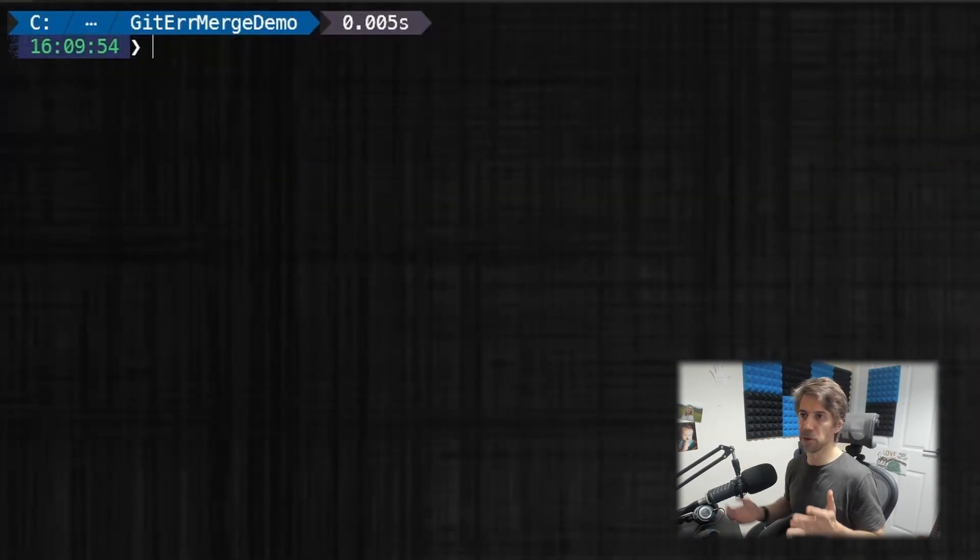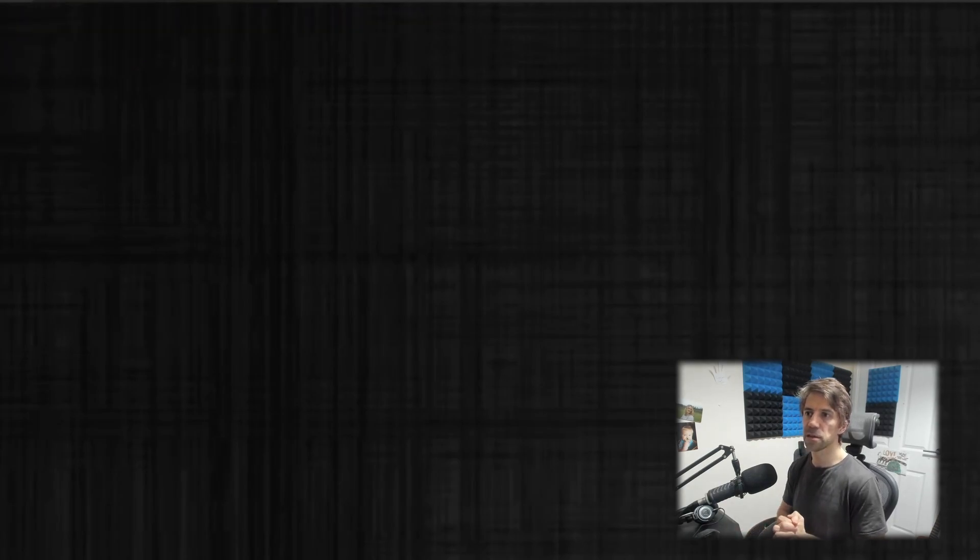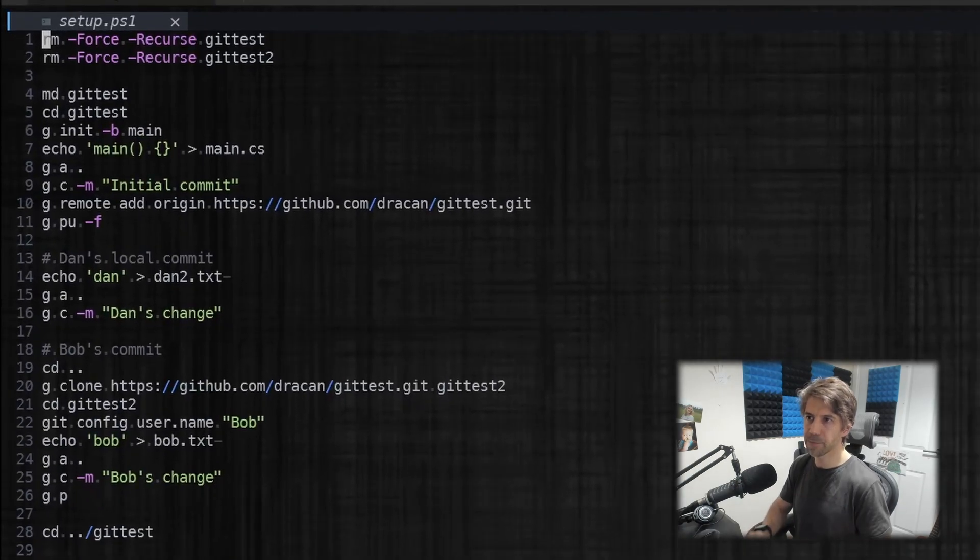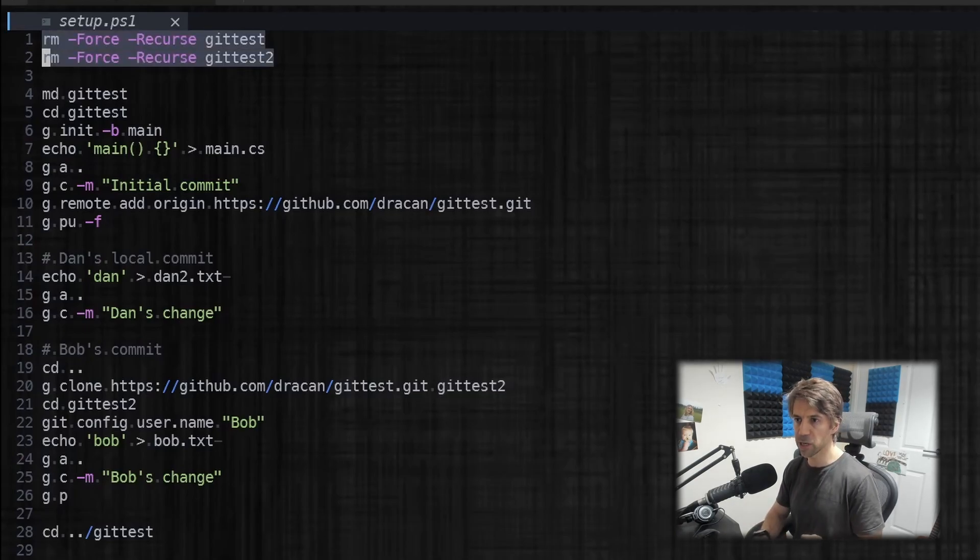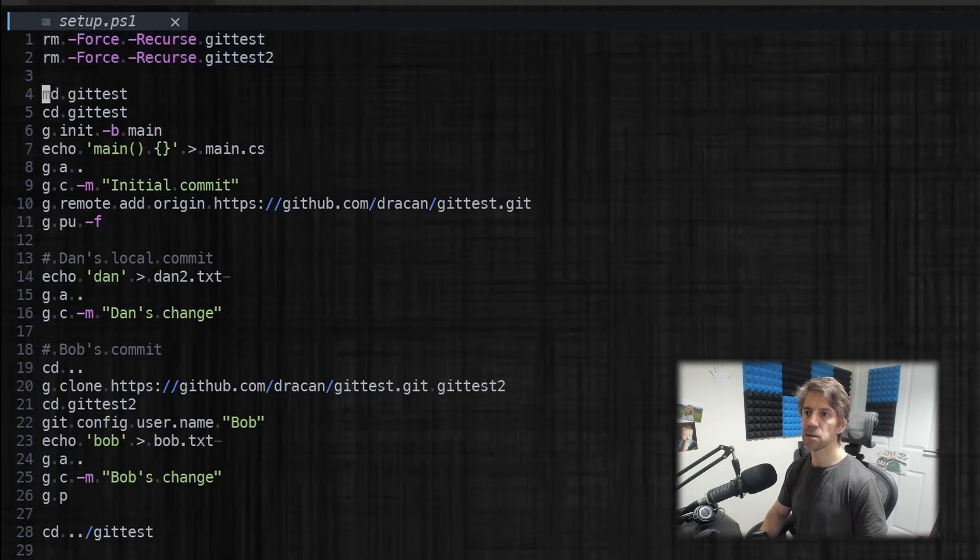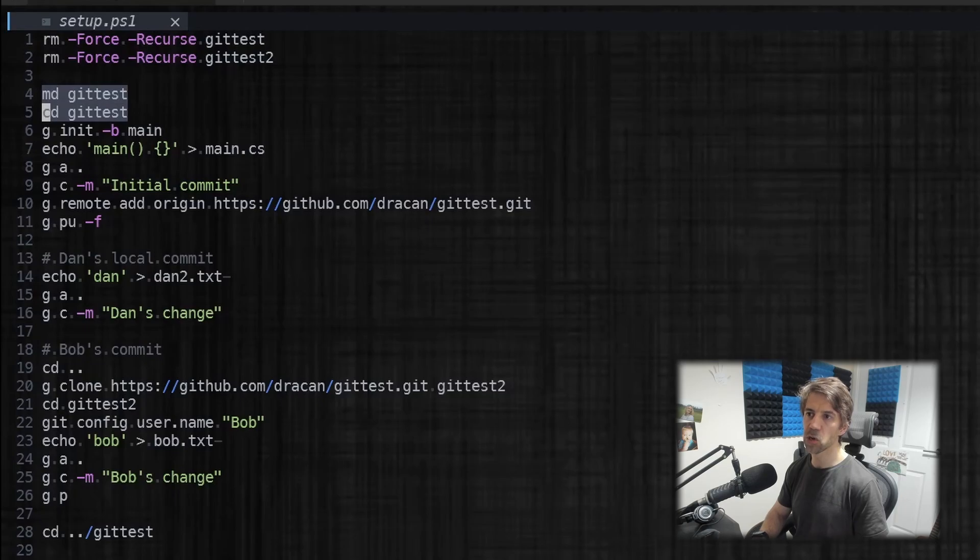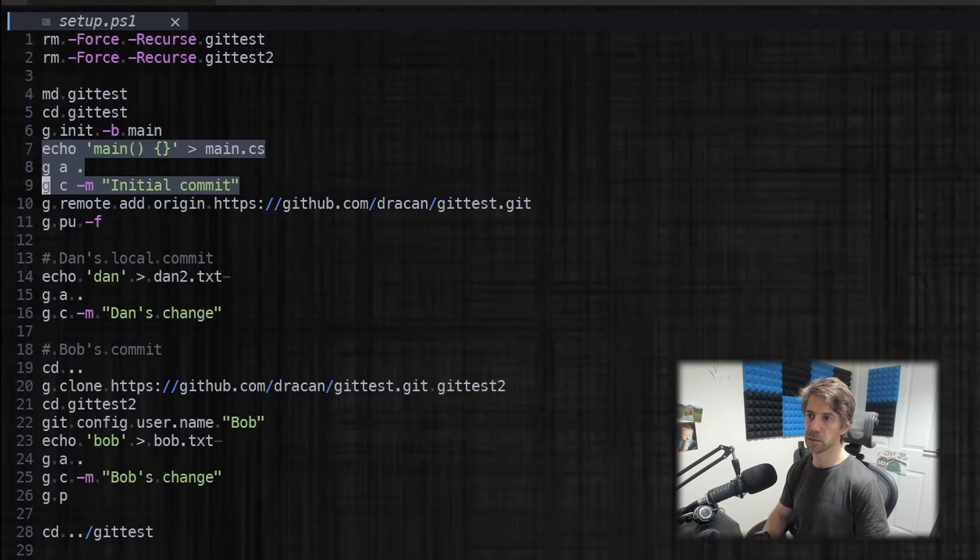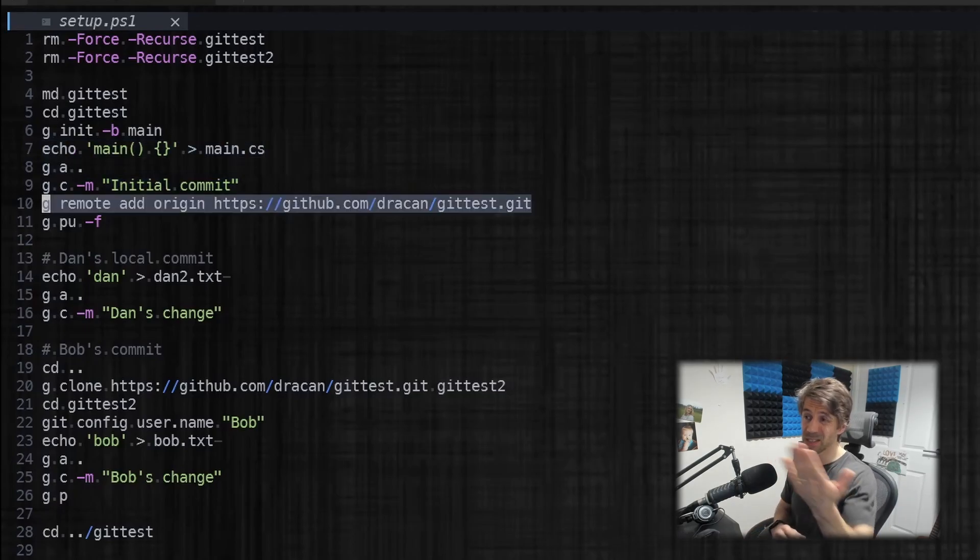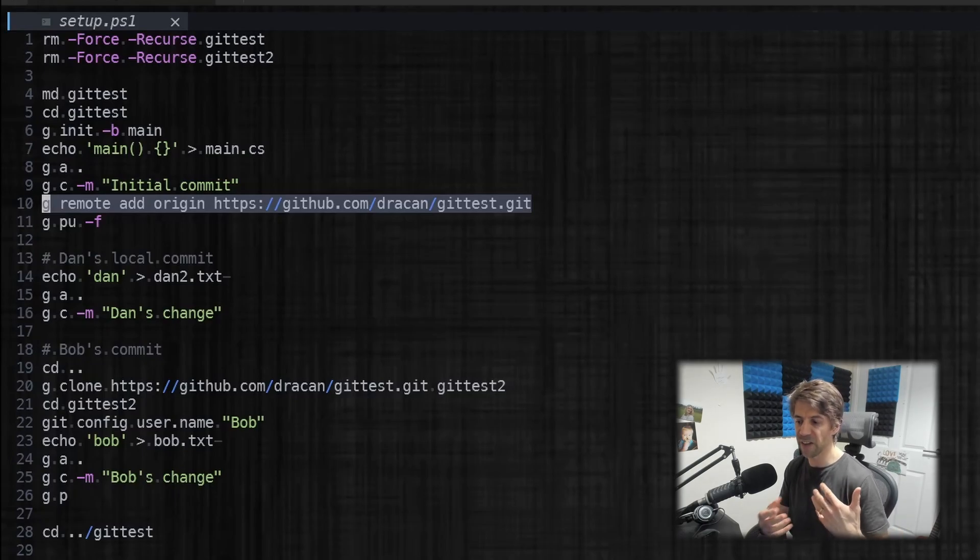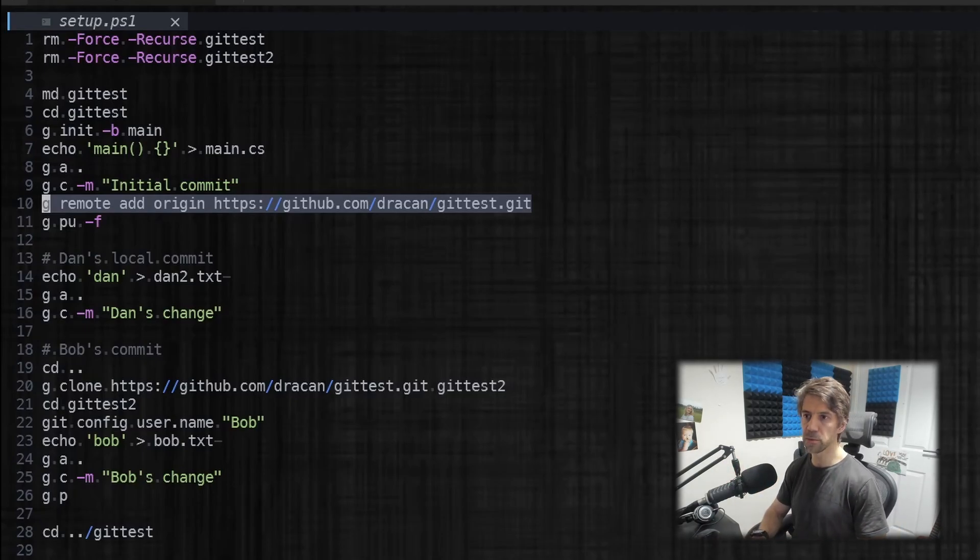Okay so let's demo this scenario. What I've done is I've got a PowerShell file which basically simulates this scenario. This is removing some temporary directories we're about to create so I can repeat this script. Then I'm making a new directory called git-test, initializing Git in it, creating a temporary commit, giving it a remote origin.